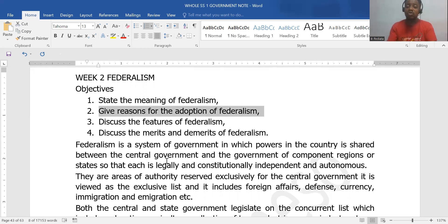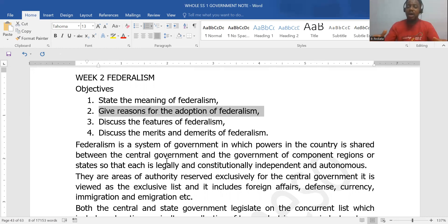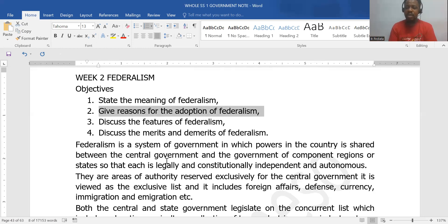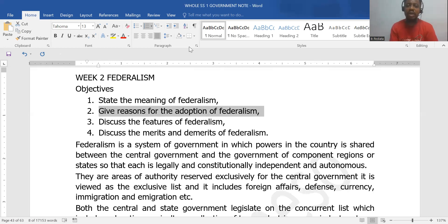Another reason for adopting federalism is that the landmass is huge — it's a big country. Look at the USA, Nigeria, India, and Australia. You have to adopt a system of government that makes these different entities across a huge landmass feel that they belong and are part and parcel of the system. If you have any questions, meet me in the comment section. Thank you.